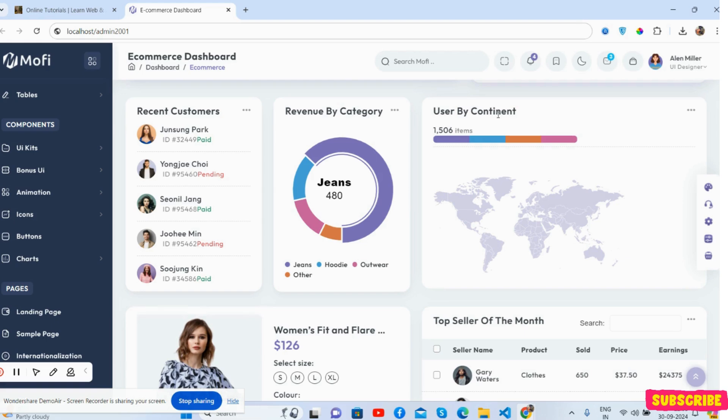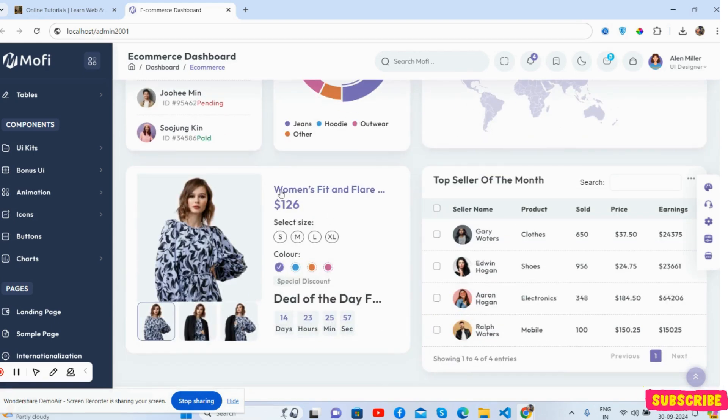There's a users section and you can see the continent data.